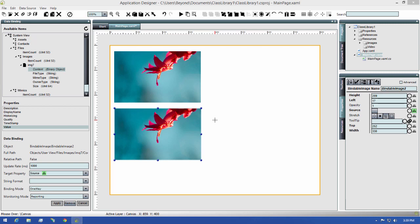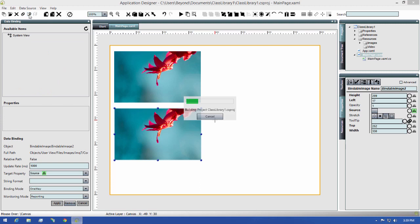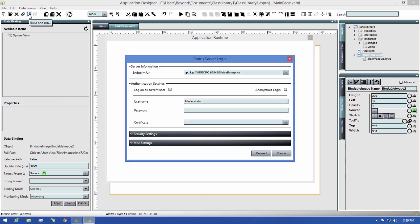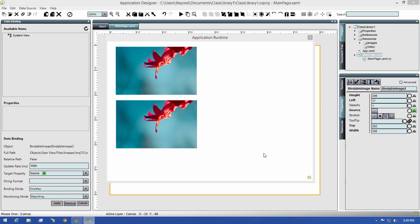So before we end this video, let's take a quick look at these in the runtime. I'll go ahead and save this by clicking the build and run icon. Next, I'll click the connect button, wait for the client to load, and there we have our images.